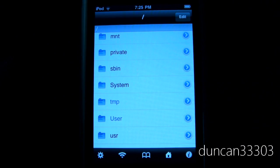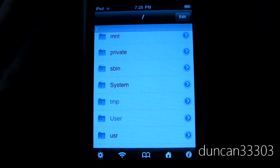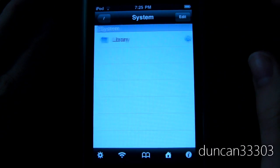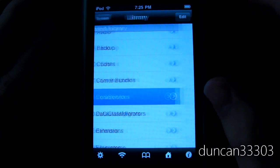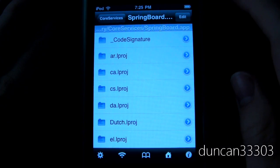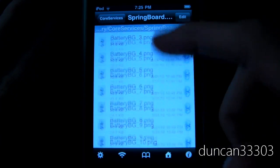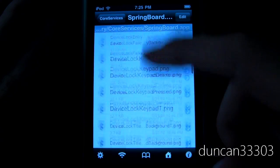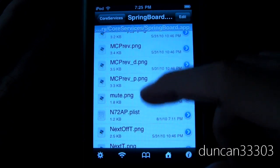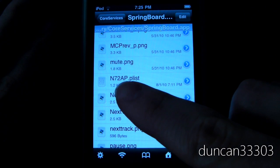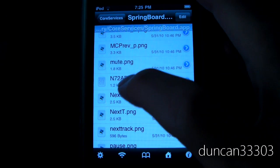Go ahead and open up iFile. You're going to need to backspace all the way out as far as it will go until the back button disappears. Then navigate to System, then Library, then scroll down a little bit to Core Services, and lastly Springboard.app. Now we're going to be looking for a specific file. It's a little bit of a hassle to scroll through all these files but it's not a big deal. If you're on iPod Touch it will say N72AP.plist; if you're on iPhone 3G it will say N82AP.plist. It works the same way either way — go ahead and click on that plist file.